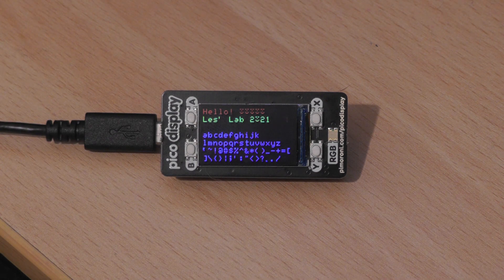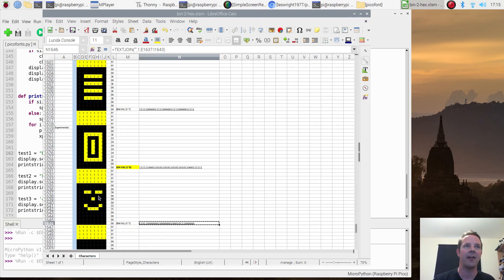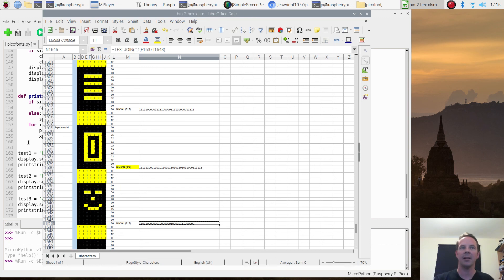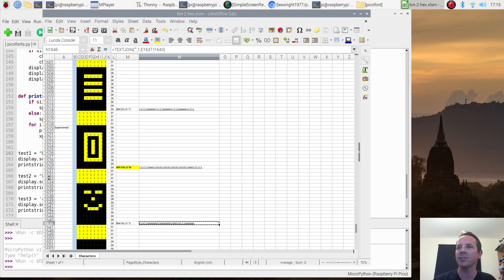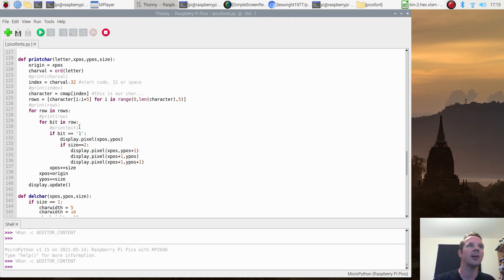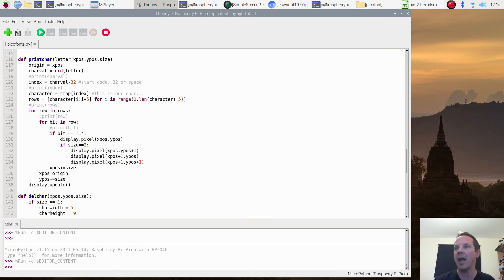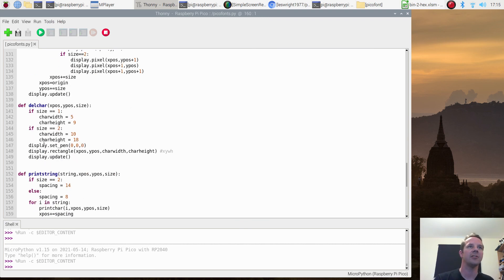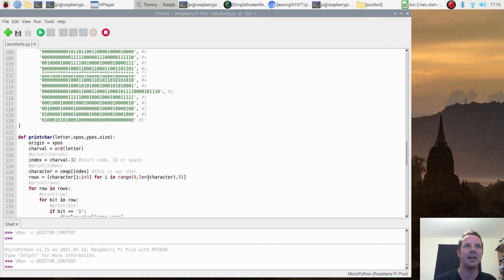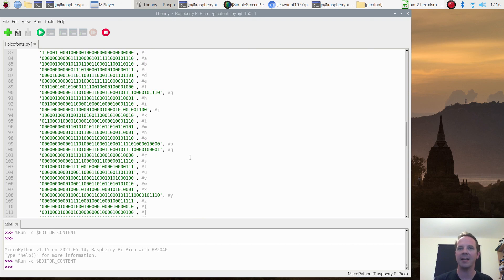If you wanted to extend this — currently the function supports five by seven — you could do eight by sixteen quite easily. You'd have to alter the function wherever you see the number five and replace it with eight. You'd also need to update del_char since we're deleting five-wide characters, changing that to eight. But in principle you should be able to draw whatever you want on the Raspberry Pi Pico display in a nice clear font that's usable for everybody. Thanks for watching this episode of Leslie's Lab — if you want to see more content like this, don't forget to hit like and subscribe, and I'll see you guys next time.